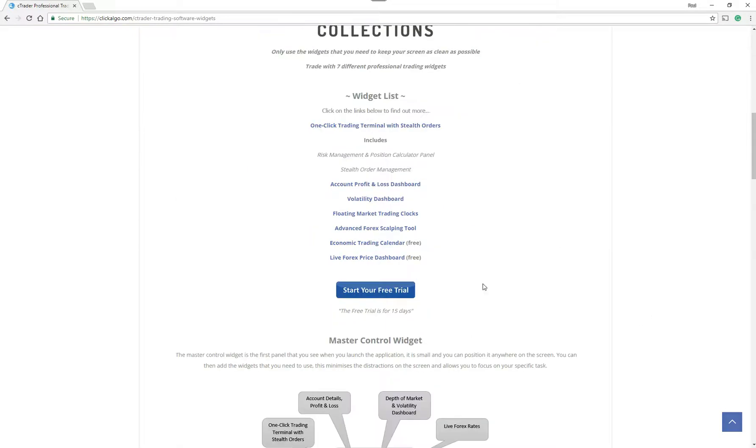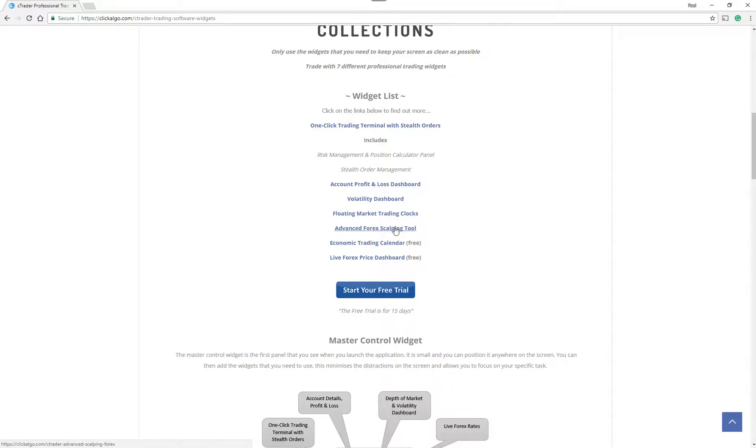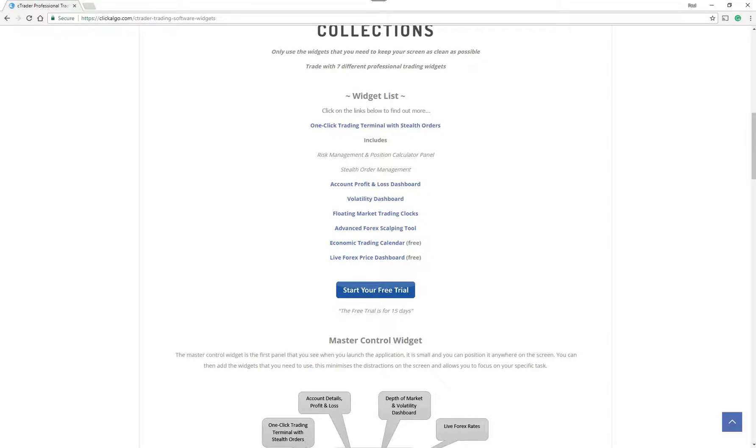So there's different types of widgets. There's a one-click trading terminal, account and profit loss, volatility dashboard, floating market trading clocks, an advanced forex scalping tool, and then we've got an economic trading calendar and a live forex price dashboard. So all of these you get and I'm going to show you the application now.